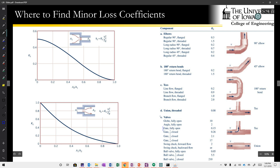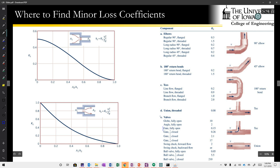Consider attaching a garden hose to a wall spigot and noting how high the jet rises — that height is a good indication of the energy head at the exit. If you close the wall spigot halfway, the jet decreases in height, and that change in height is a visible indicator of the increase in head loss caused by the partially closed valve.